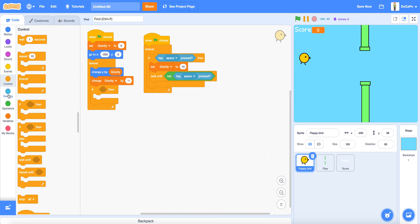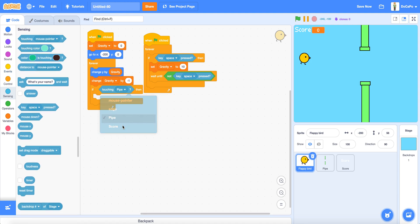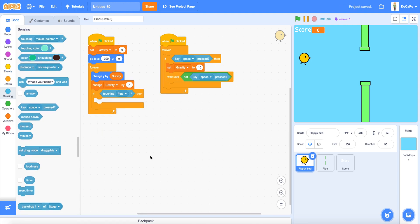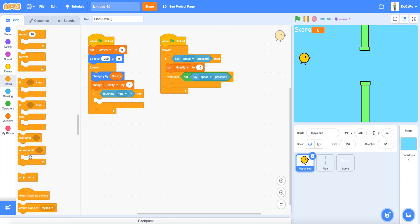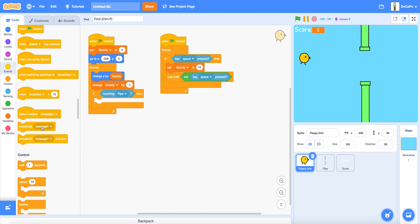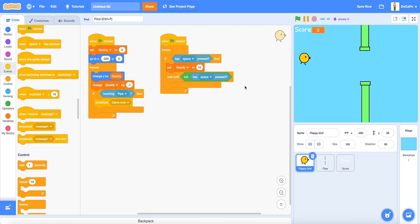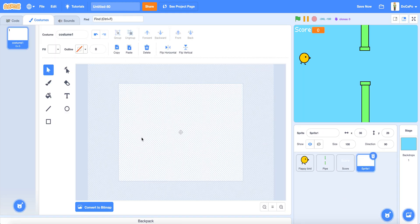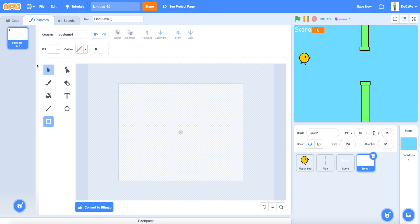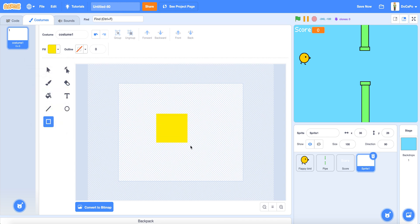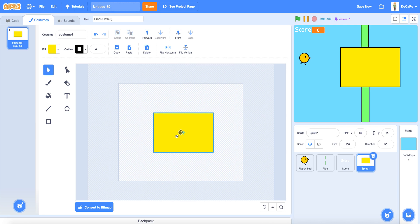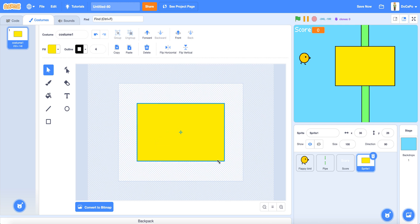Now in the Flappy Bird sprite, add in a if touching the pipe, then broadcast game over. Now create a new sprite, make a box that is orange or any other color you want. Drag the box, make sure it has an outline.